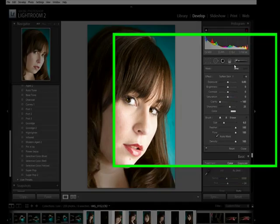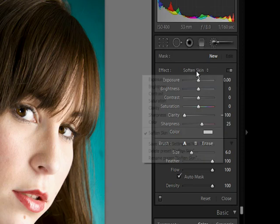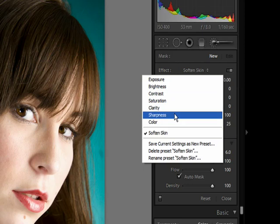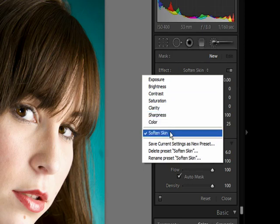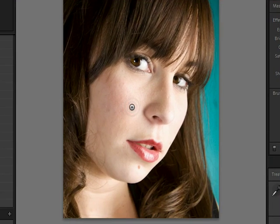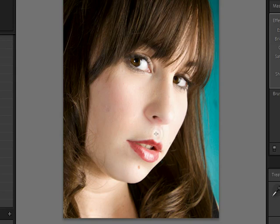We're going to go to the adjustment brush. This is a brush that we can actually paint directly onto the image. Under here we can adjust exposure, brightness, contrast, saturation, clarity, sharpness, color, or this new one — this wasn't even in the beta — called softened skin. I'm going to use the softened skin one. As I paint over the face, look what it's doing — it's really smoothing it out, giving us a nice soft texture. We'll take a look at the before and after so you can see the effect.